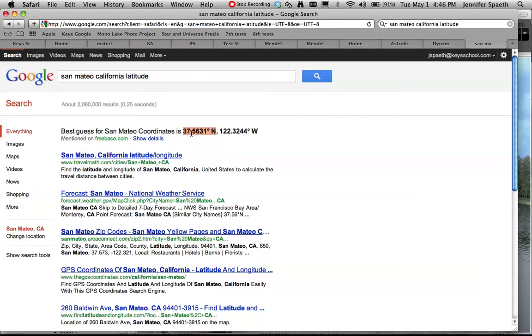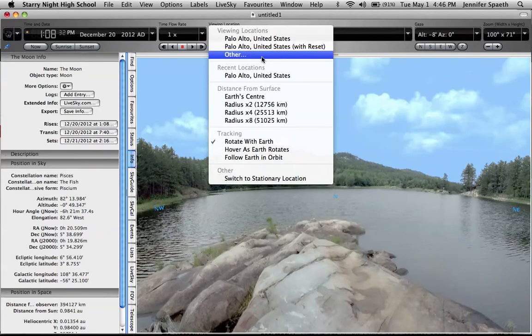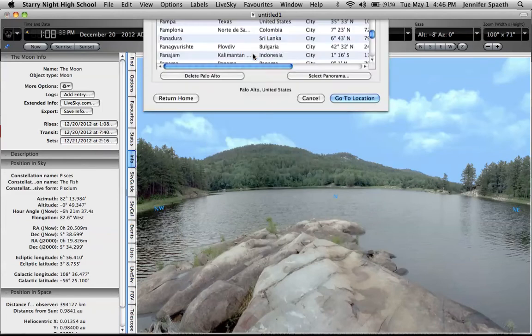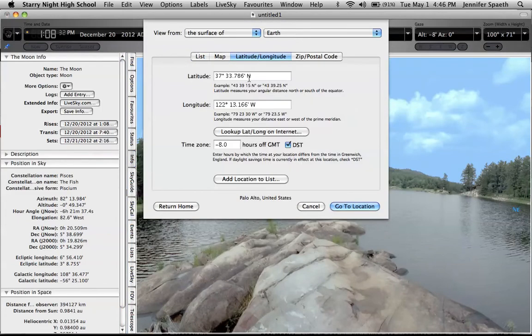So I can just highlight it as I've done here and copy it and paste it in. I'm going to do Apple C. Then I opened up Starry Night High School, and I came up here and I said I'm going to go to another location. Latitude and longitude, and I'm going to paste in my latitude.